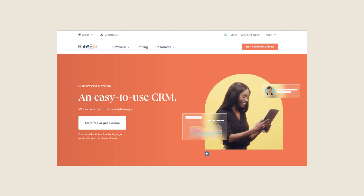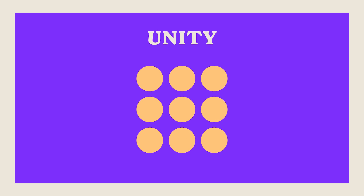Asymmetrical balance involves the strategic arrangement of different visual elements to create a sense of equilibrium, often resulting in a more dynamic and engaging composition. It allows for more creative freedom by using contrasting elements to achieve balance. Take a moment to explore this image from the HubSpot website — a prime example of asymmetrical balance. Here you'll notice how the image of a person on the right side counterbalances fonts and buttons on the left, with different sizes, shapes, and colors creating dynamic equilibrium.